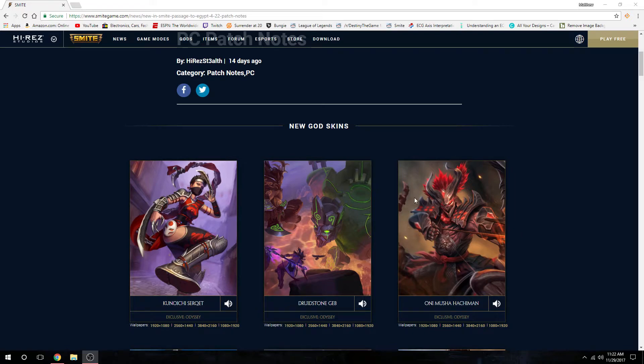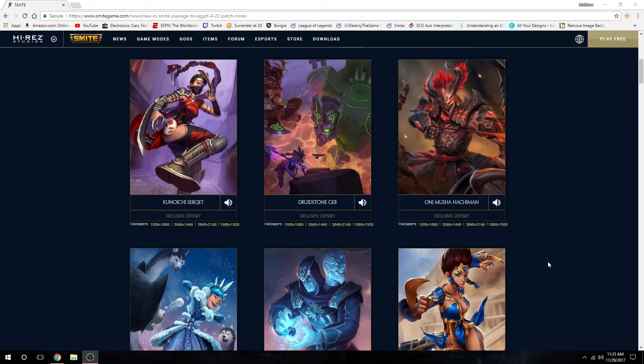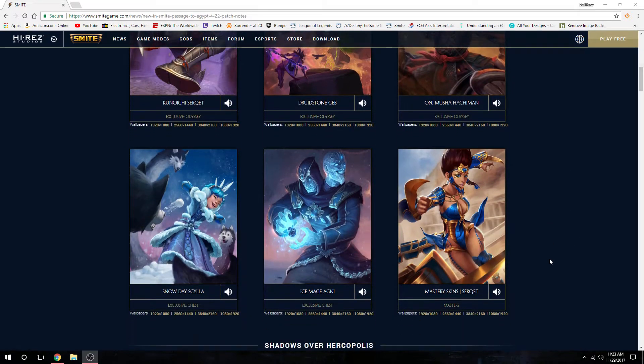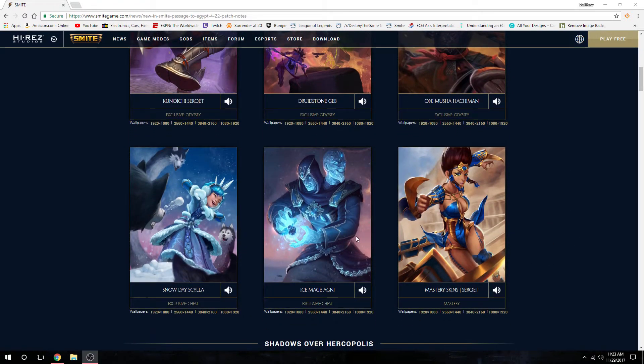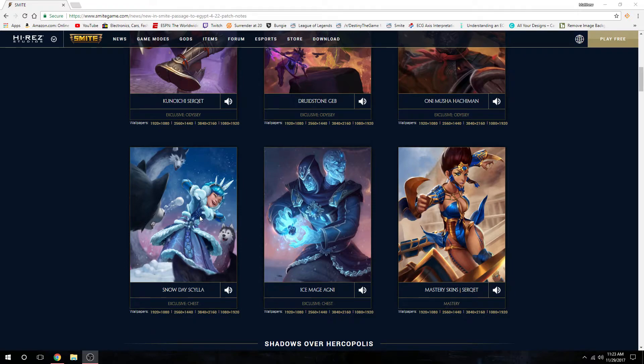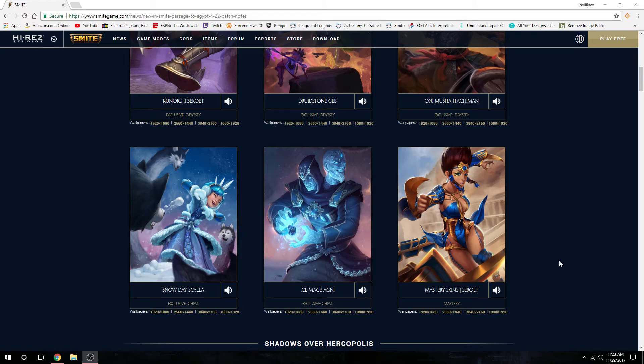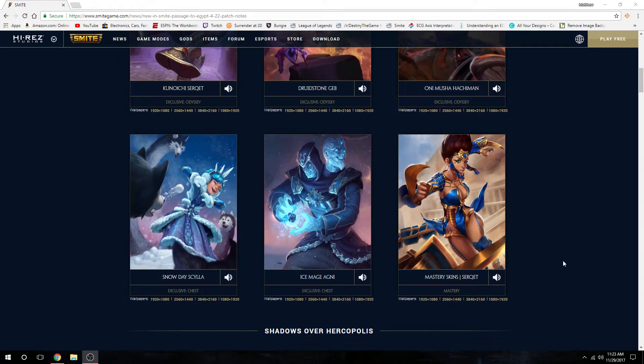We have the Odyssey reward skin, once you accumulate odyssey points you unlock Onimusha Hachiman, pretty cool demon-looking skin. We got two Christmas skins, both in the Christmas chest - Snow Day Scylla and Ice Mage Agni, and updated Serqet mastery skins.